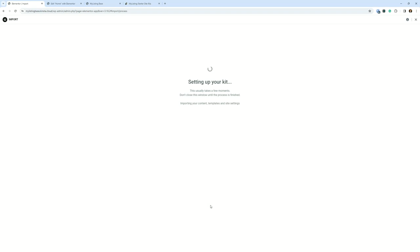And then this typically happens pretty quick. It is determined by the size of the starter site kit, which is what it is. And then it could be your internet speeds, it could be your hosting, could be a few things that determine the length of time that it takes for a kit to be imported.